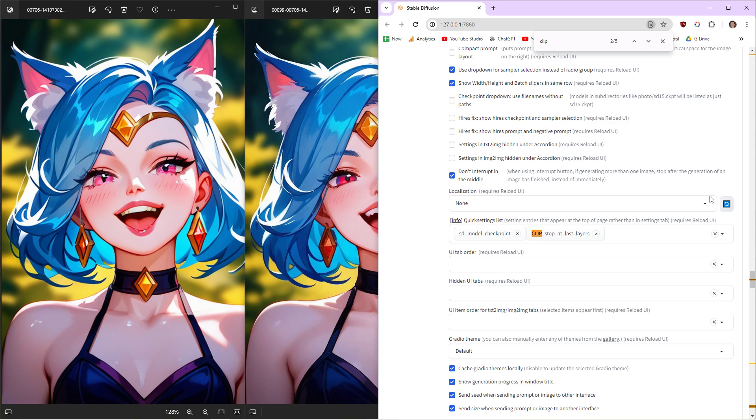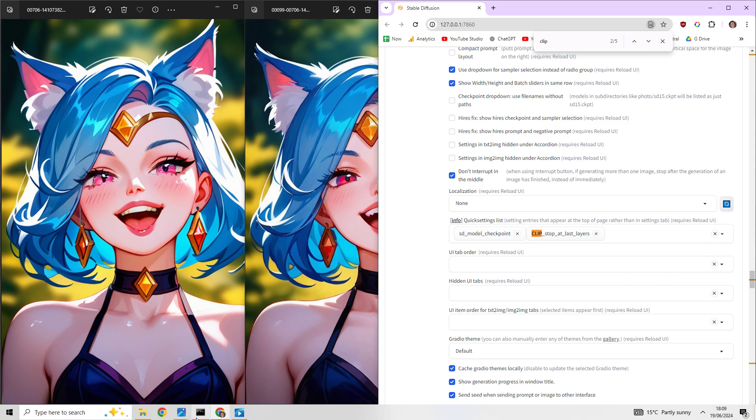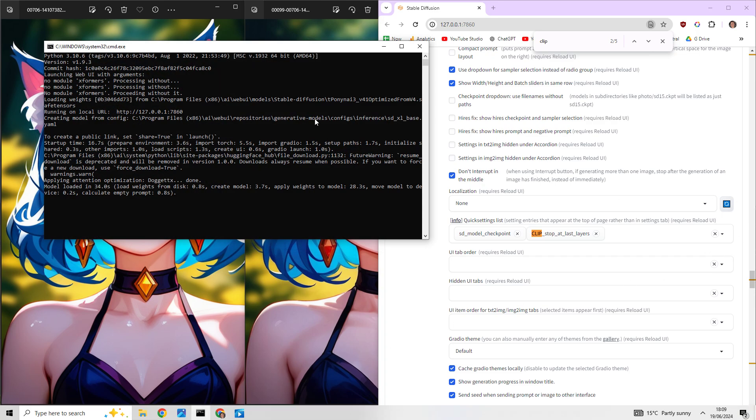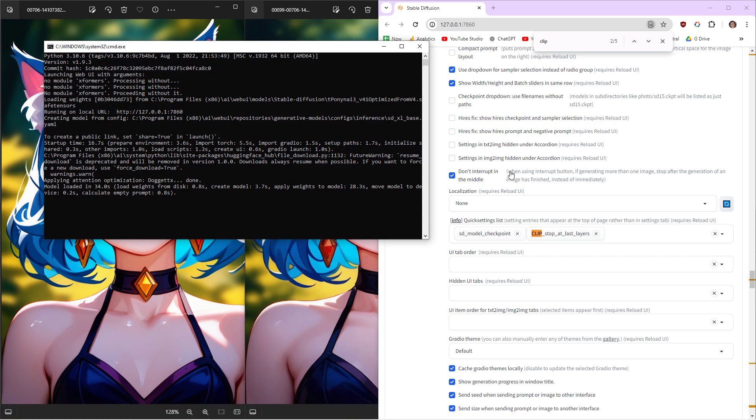Then reload the UI. Just start the whole thing again - close this and then start it again.